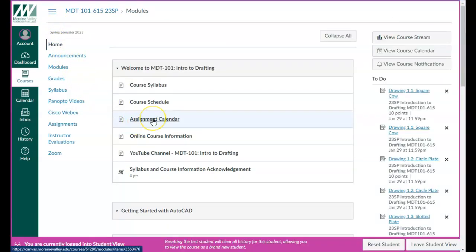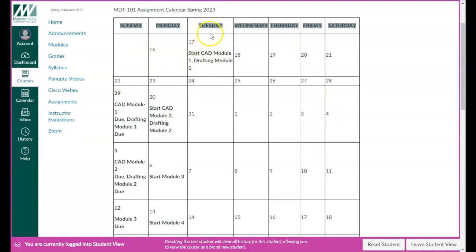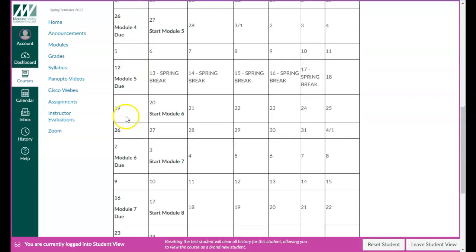And then the assignment calendar — to give you a better bird's-eye view of assignments and due dates. I have this assignment calendar, which is a calendar for the week, Sunday through Saturday. We start class on Tuesday, and that's the earliest you can start CAD Module 1. This also has the sketching module and the drafting module one, so both can be started then. They're due in a week. All assignments are due Sunday evening.